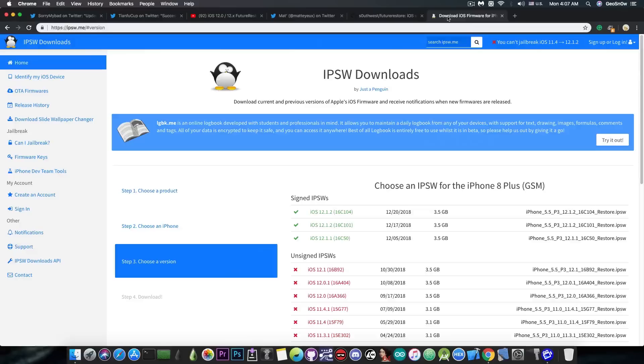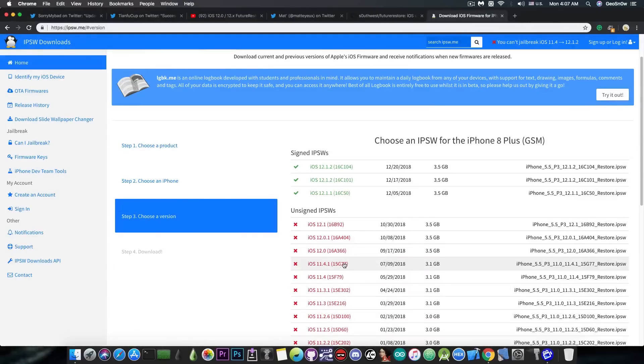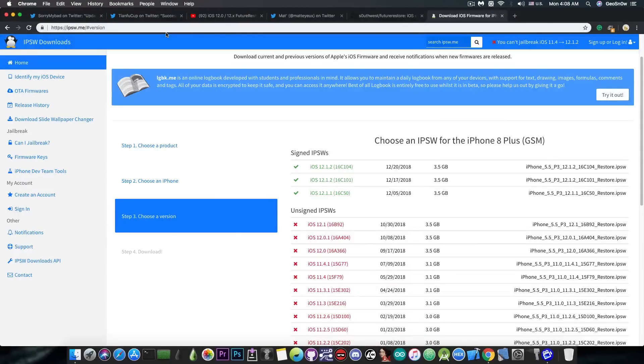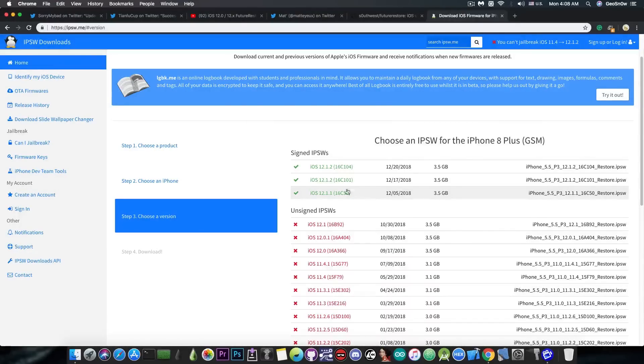Very important, if you're running iOS 11.4.1, or iOS 11.3.1, or iOS 11.4, there is no need to update to iOS 12 at this moment, especially to iOS 12.1.2 or 12.1.1.